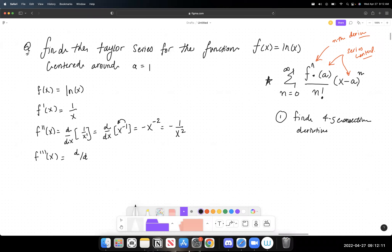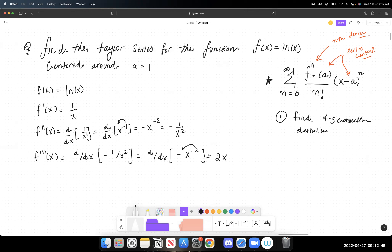For the third derivative, I write negative 1/x² as negative x^(-2) and use the power rule. Bringing the negative two down hits with the negative, giving positive 2x, then subtract one from the exponent: negative two minus one is negative three. So the third derivative is 2/x³. For the fourth derivative, I take d/dx of 2x^(-3), giving negative 6x^(-4), which is negative 6/x⁴.